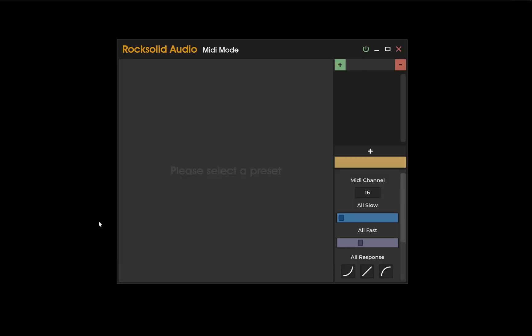When you open MIDI mode, you'll be presented with a blank user interface. This combo box is where you can create preset folders. Let's create a folder name.